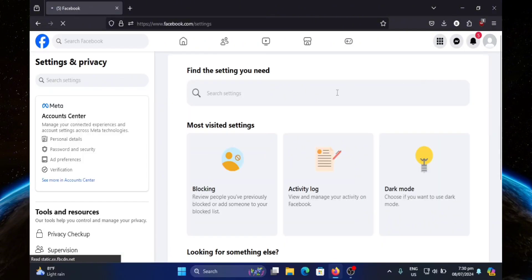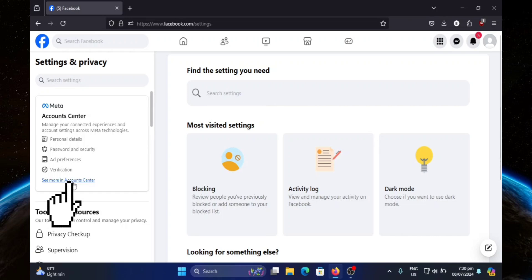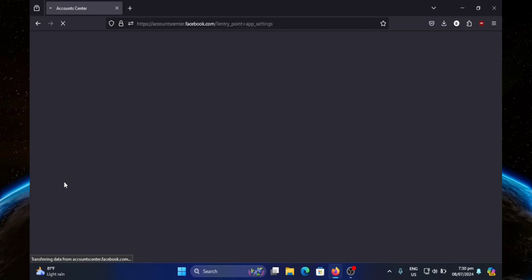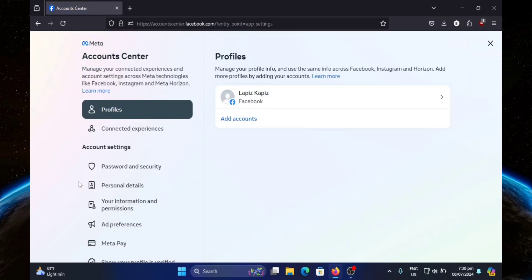Now head over to the left hand side of your screen and click on see more in account center. From here, you're going to click on Meta Pay.